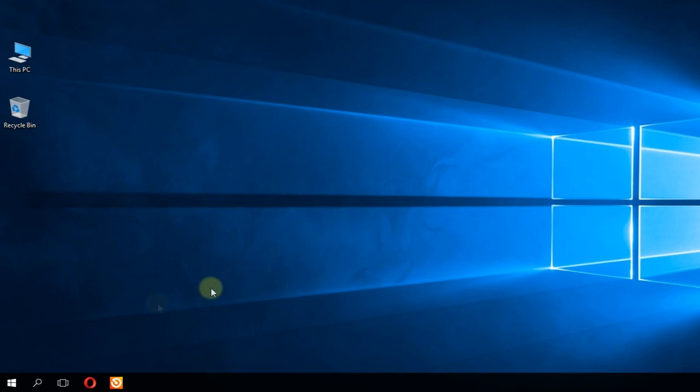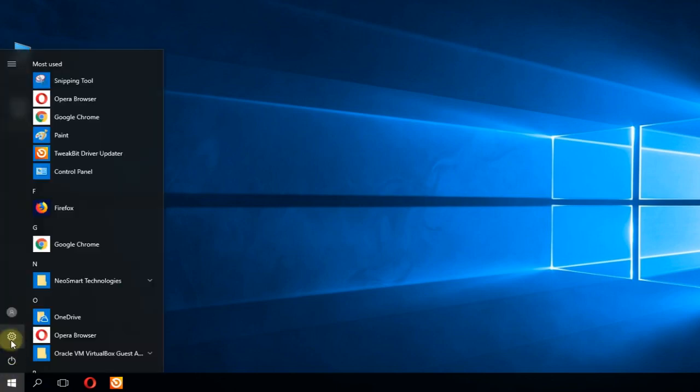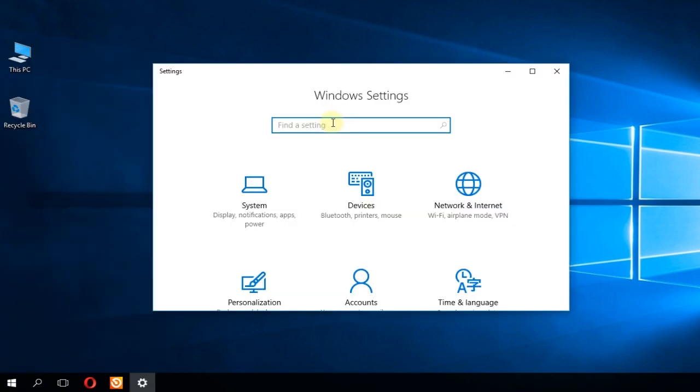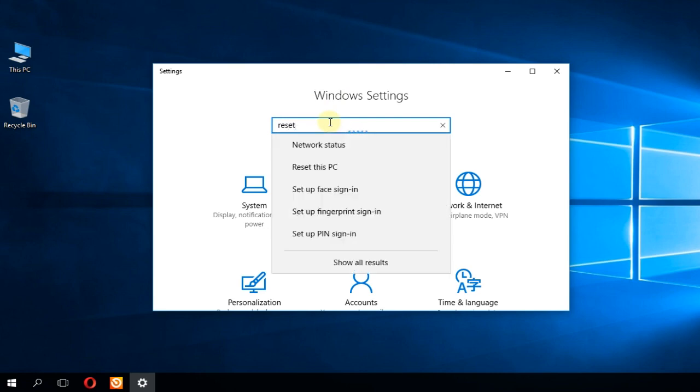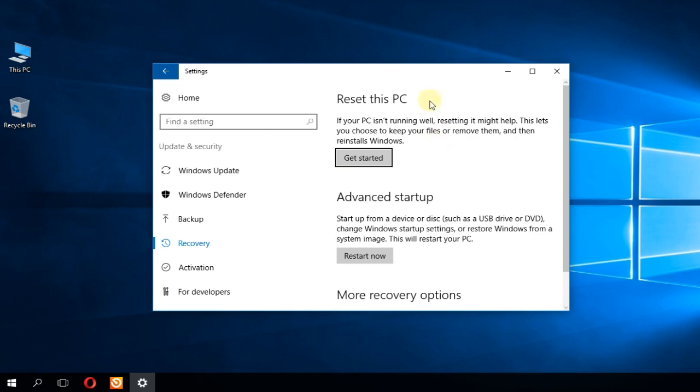To reset your PC, click on the start menu and then click again on the settings icon. In this window you're going to search for reset and in the drop down click on reset this PC. Go to the reset this PC section and just click on get started.